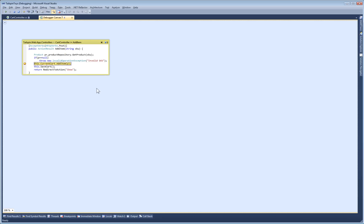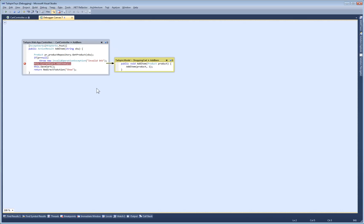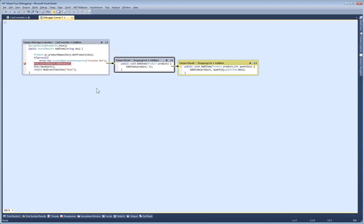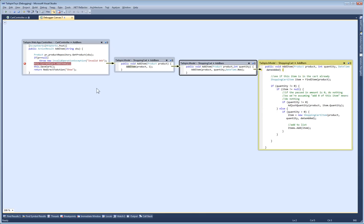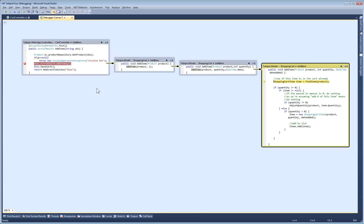Now we're getting our first look at Debugger Canvas. Instead of breaking in a file, Debugger Canvas creates a code bubble to focus my attention on the one method where the break occurred. As I step through the code, Debugger Canvas creates a new bubble for each method that runs. Now I can see my whole call stack side by side.